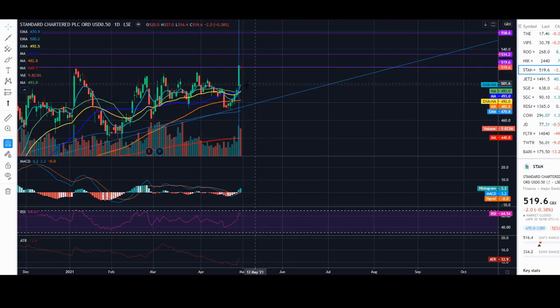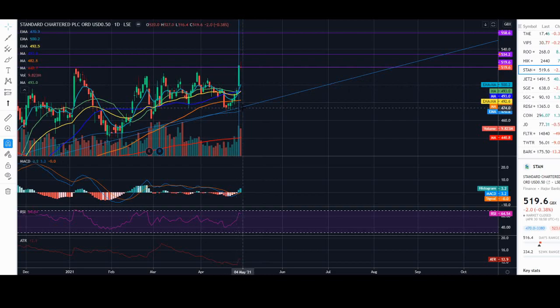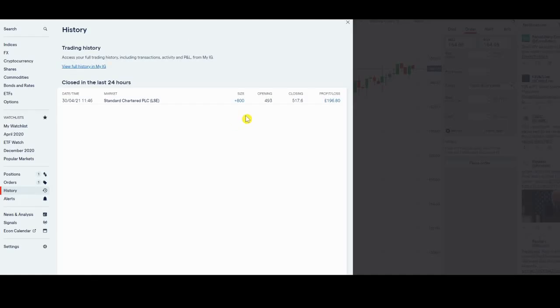For now, we got our trade. We got a quick bit of money for less than 48 hours. I set my order, closed it—that's it. Set the order for the stop after it broke out. Easy money.